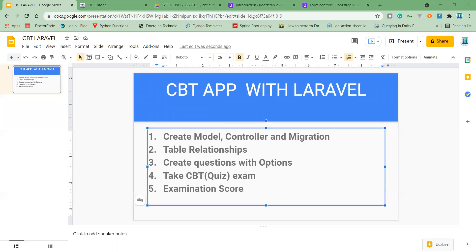Also, I have the controllers. I have the Answer controller, Option controller, Question controller, and Subject controller. So these are the available controllers that I've created.